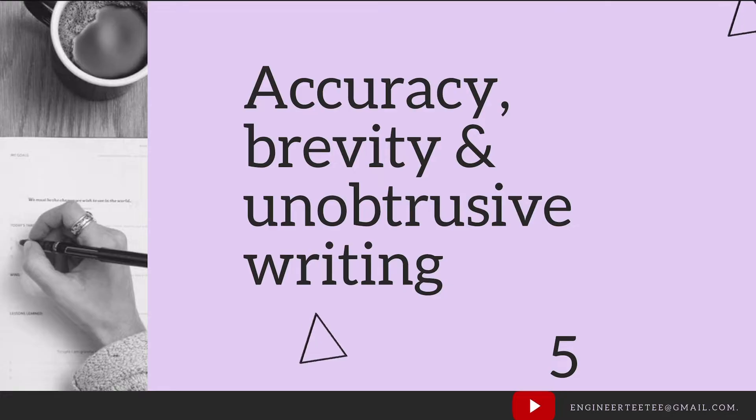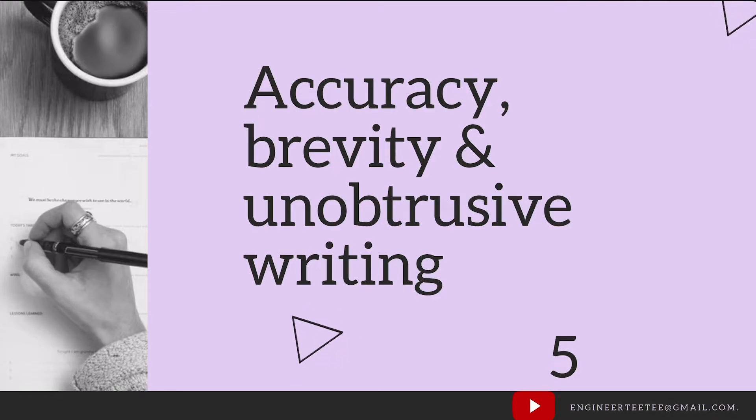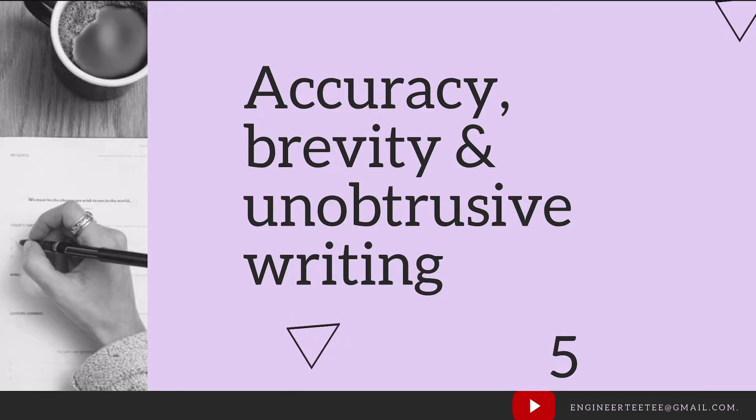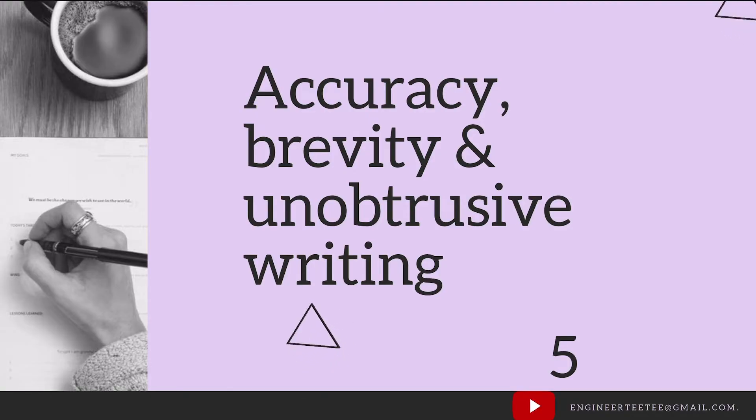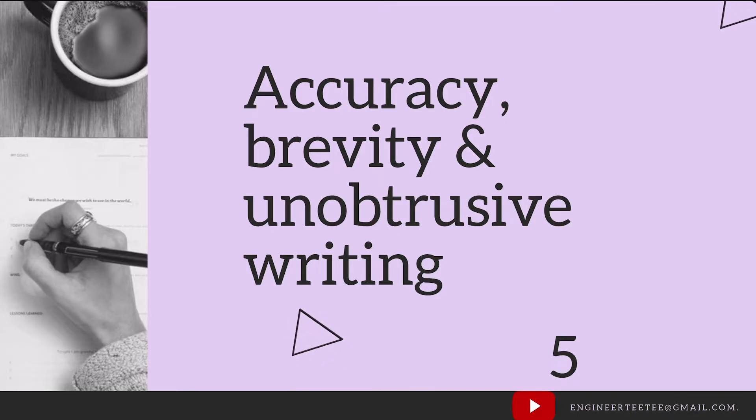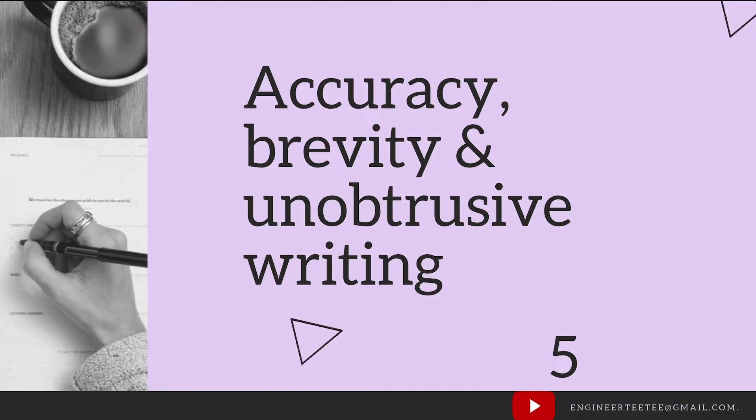Avoid sentences that don't pass on any new information. When we talk about unobtrusive writing, even though it should be a formal report, it should be easy to read. Don't make use of grandiose or jargon phrases and ensure there's a good flow in the way information is presented.